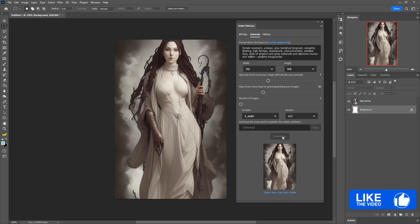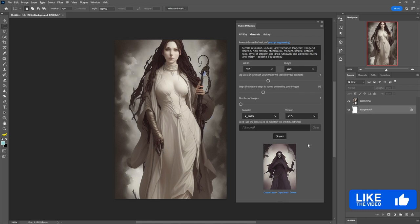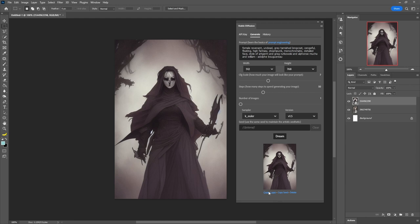Then you simply hit Dream. Every time you hit Dream, it's going to generate a new one, which you can access from your history if you'd like to see what ones you've generated in the past. Once one has been created, you can simply create a new layer in the current document with that image, which is pretty cool. You can also copy the seed if you'd like to use this as a point of departure for other variations.